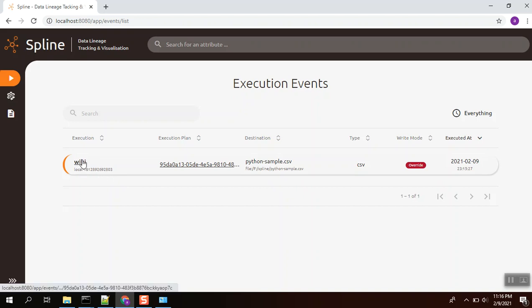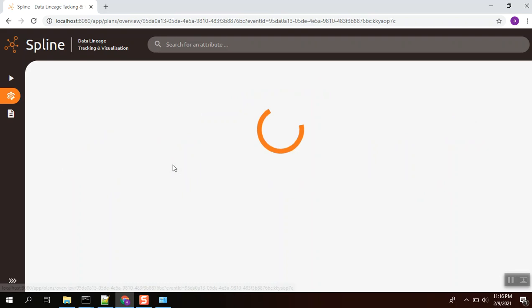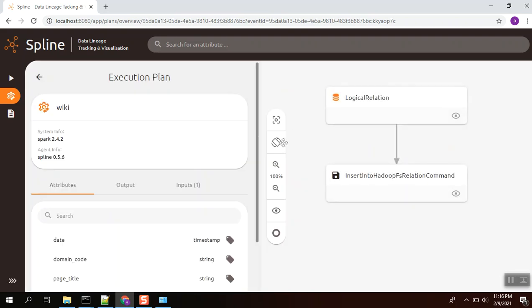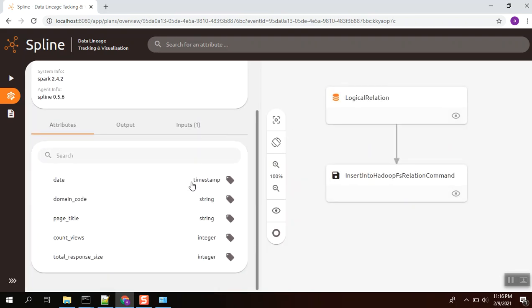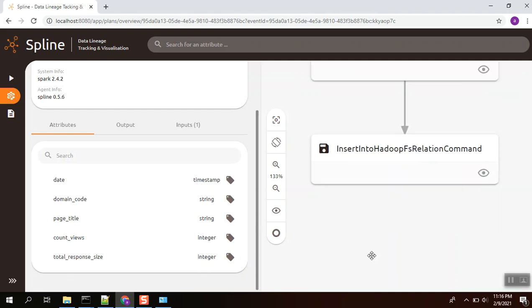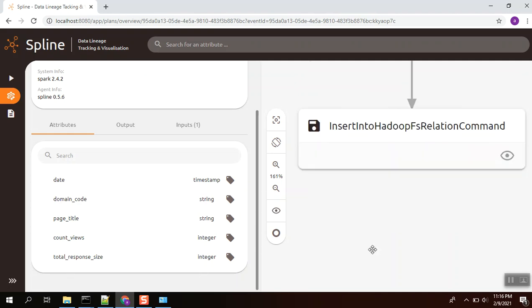Wiki application name is wiki. You can see the report state, domain code, page title, and their data types as well.